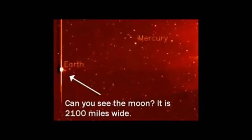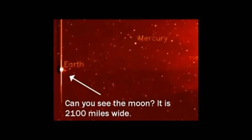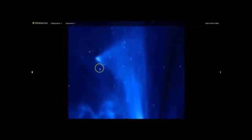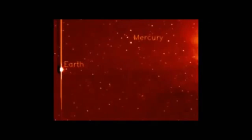And they were saying that Ison was only one mile or a mile and a half wide. The moon is like thousands of miles, a couple of thousand miles wide, 2100 miles. And you can't see it in this picture. And it is really close to the camera, not 90 million miles away like this comet is. And this comet, 90 million miles away, is being shown to be at least the size of Jupiter.